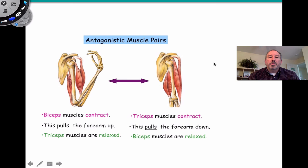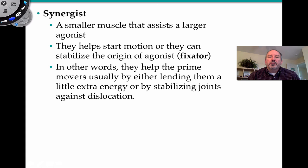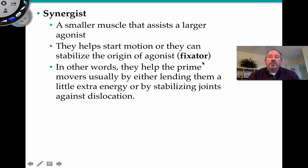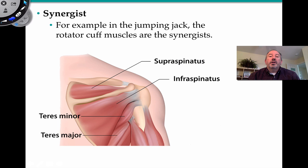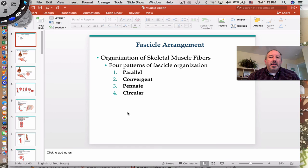The synergist is a smaller muscle that assists the larger agonist. It helps to start the motion and also stabilizes the origin of the agonist, acting as a fixator. They help the primary mover by lending extra energy and stabilizing the joint against dislocation. In the jumping jack, the rotator cuff muscles are examples of synergists that stabilize the joint and help the agonist. The teres minor is a specific example of a synergist in the jumping jack. Hopefully that was clear, and you learned a little bit about muscle action. Thanks for watching.